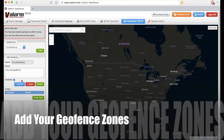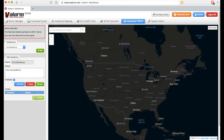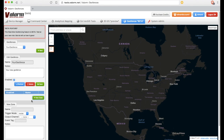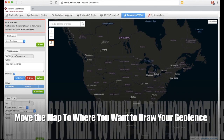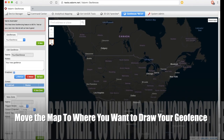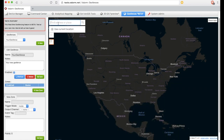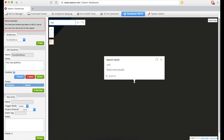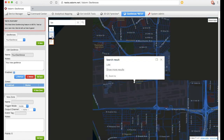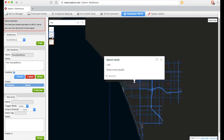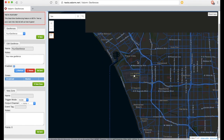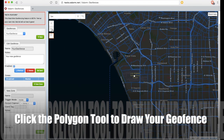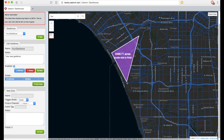Next, let's add a zone to this geofence collection by clicking the New Zone button. Now move the map to where you want to draw your geofence. You can use your standard map tools like zooming in and out, or hold Shift and click then drag to zoom to a particular area. Here in this example, we'll draw a geofence zone around the LAX airport in Los Angeles, California.